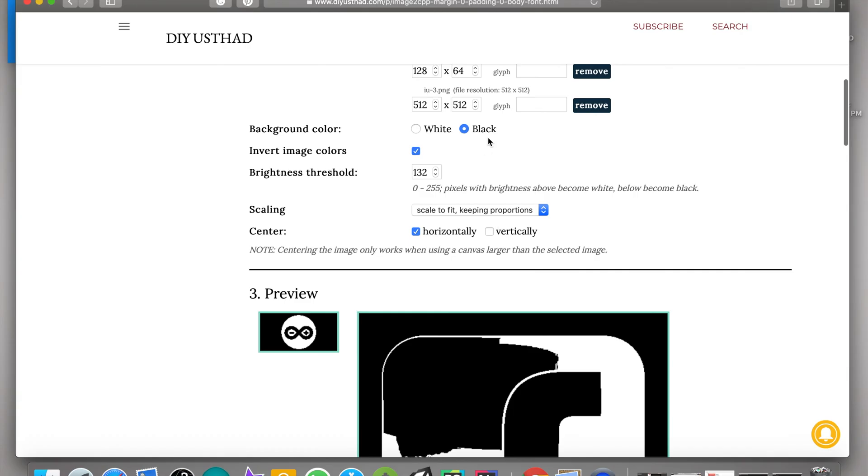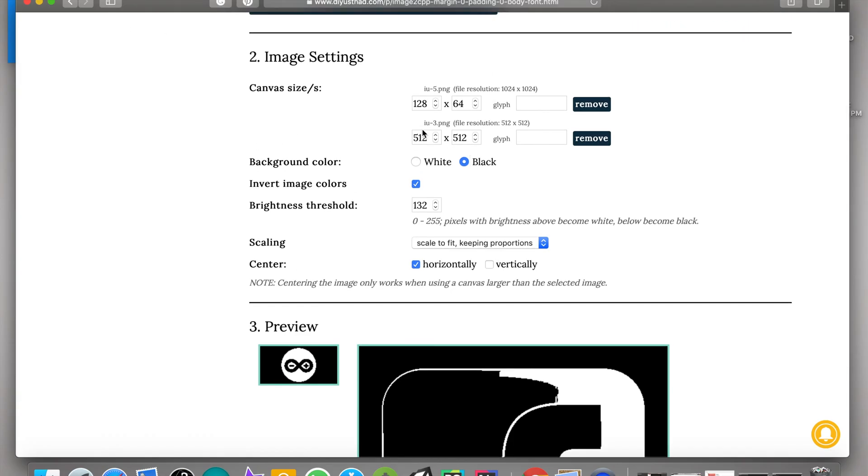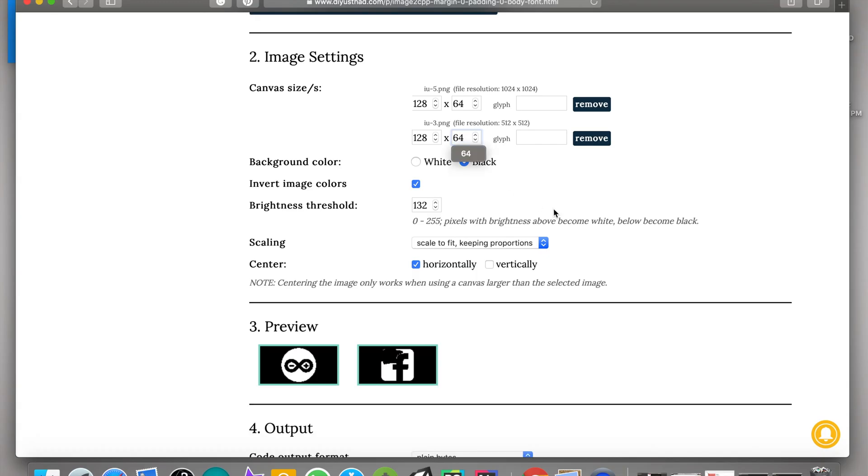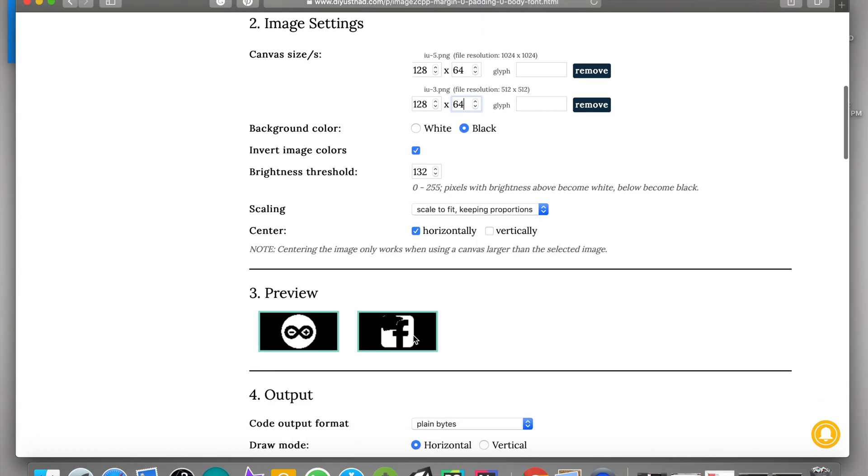Now let's go back and change the settings. Change the canvas size, then increase the brightness threshold until the logo becomes clear. Yes, at the value of 183 the logo is clear and proper. Now go to the output section and select Arduino code from the output format drop-down list.